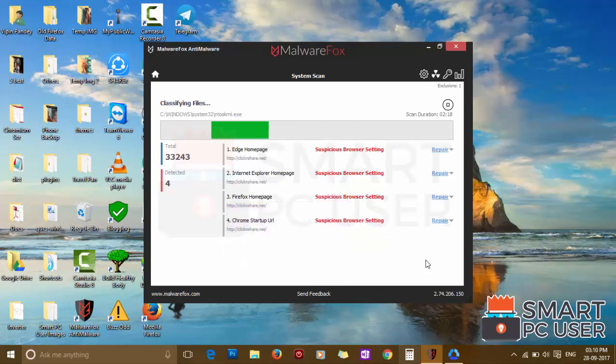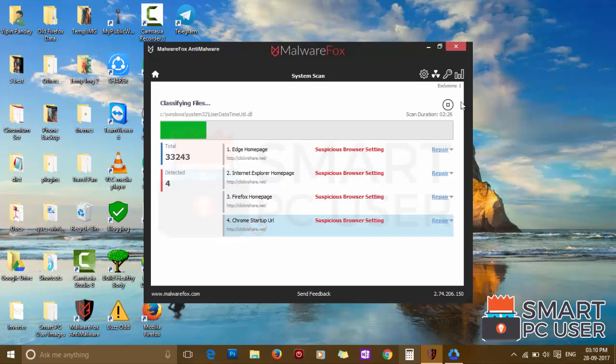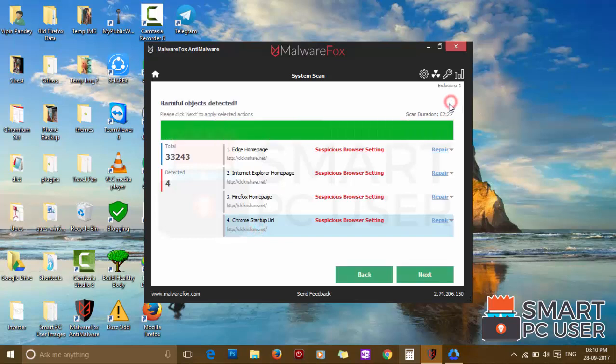MalwareFox has detected suspicious settings in Microsoft Edge, Internet Explorer, Firefox and Google Chrome. Click on next to clean your PC.